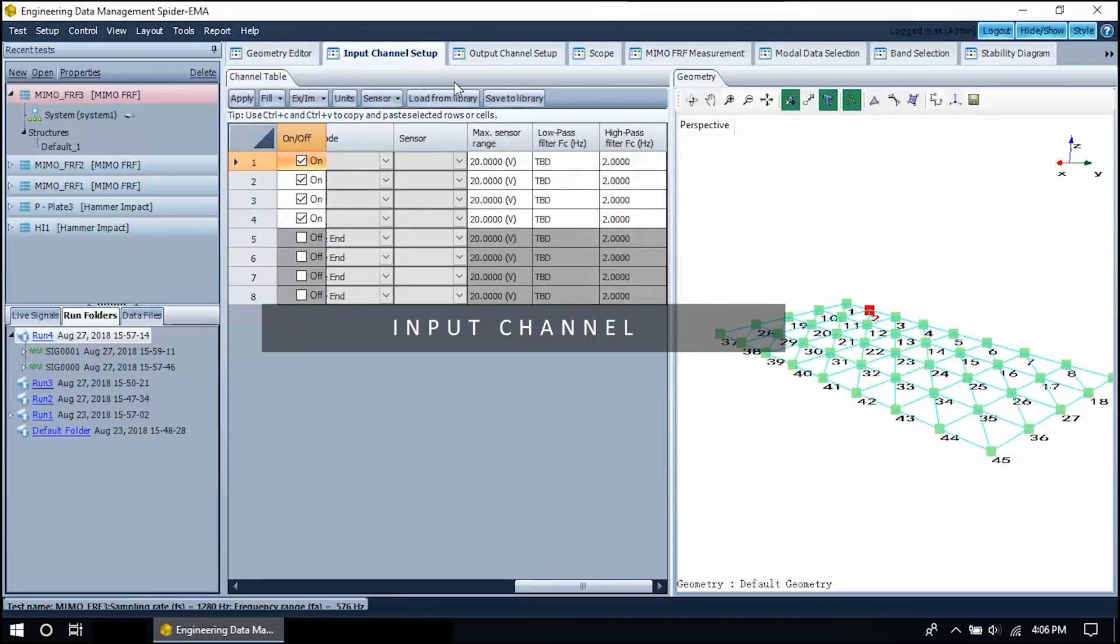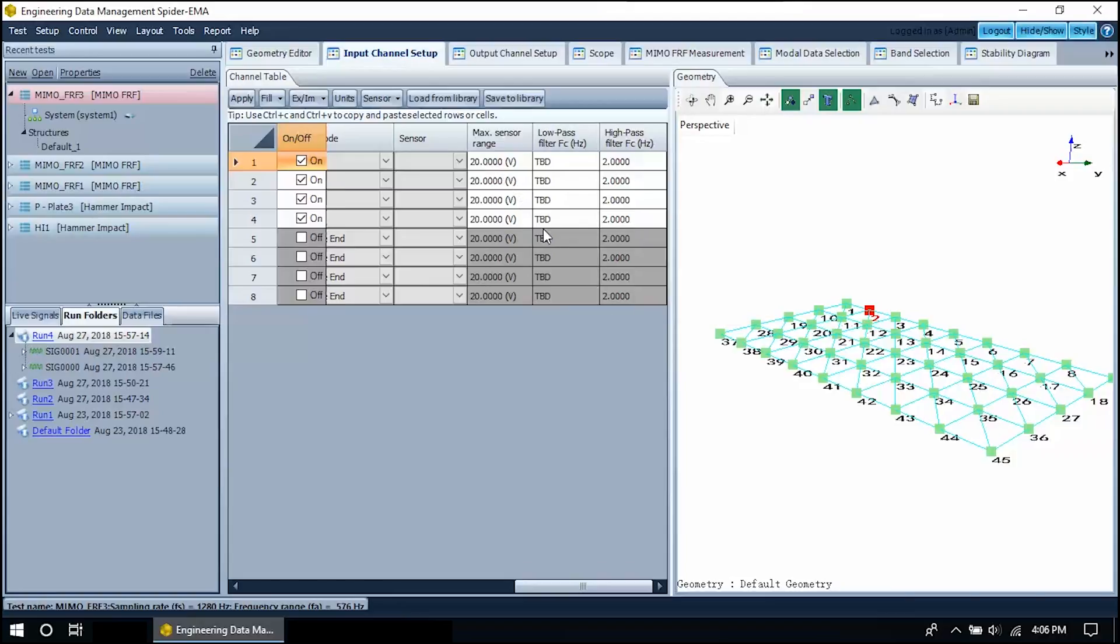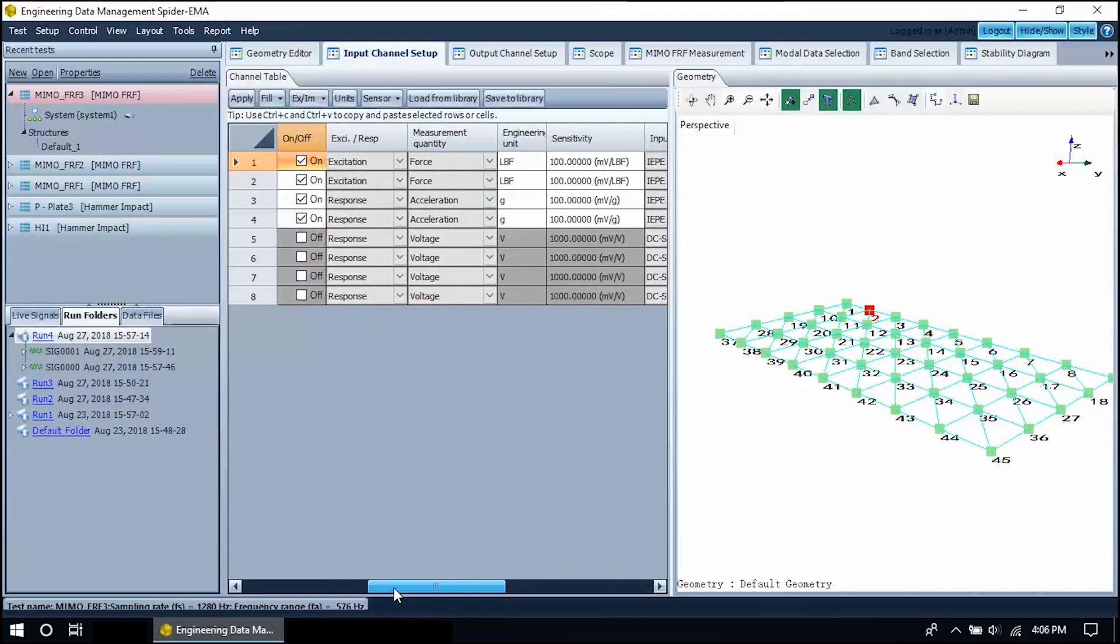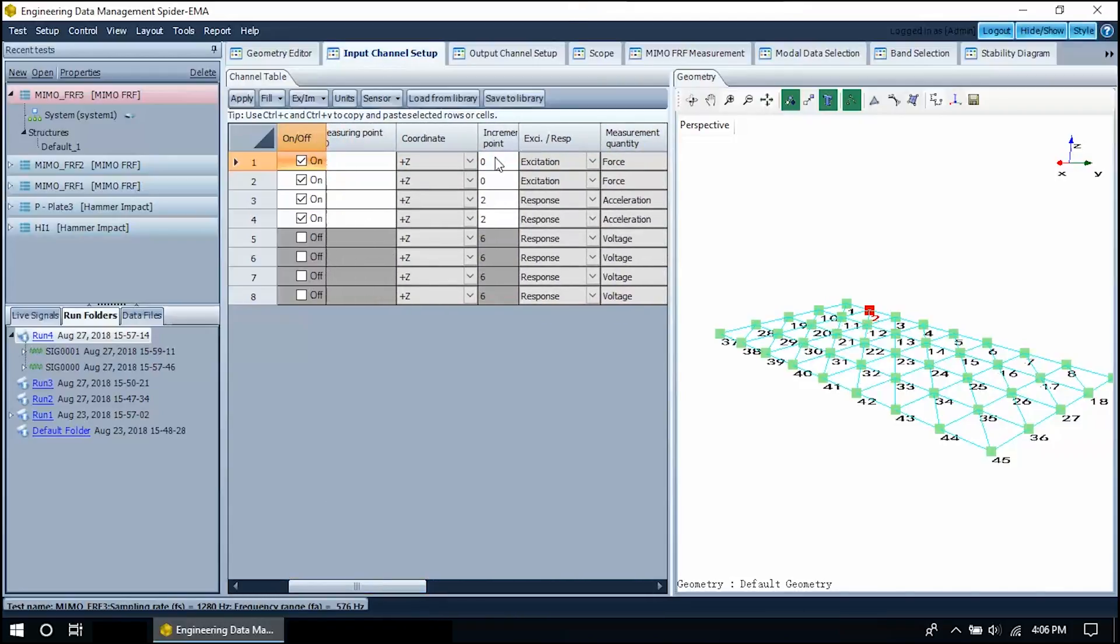After opening your model, move to the input channel setup. Configure the input channels with appropriate sensor parameters. Make sure that the measuring point IDs are assigned to the correct channels, as well as increment number for roving.